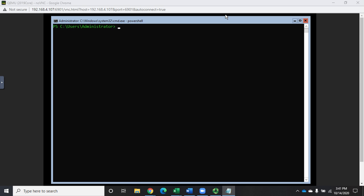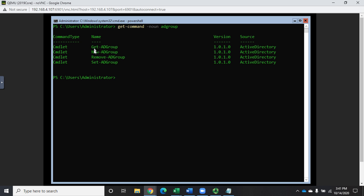Let's talk about how we can create AD groups in PowerShell and then add users to those groups. Creating an AD group is really easy, but let's start by getting our commands for the noun AD group. You're going to see a pattern here: we've got New-ADGroup, Get-ADGroup, Remove-ADGroup, Set-ADGroup — really similar to the commands we've had for users and organizational units. We're going to create a group using New-ADGroup.